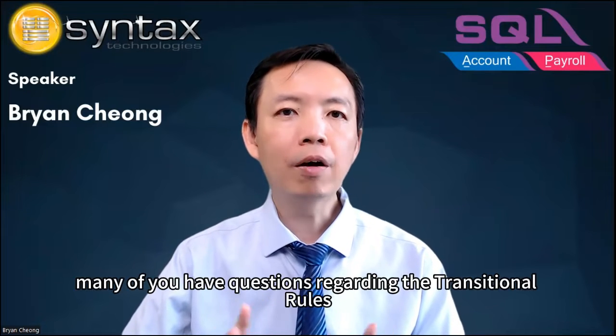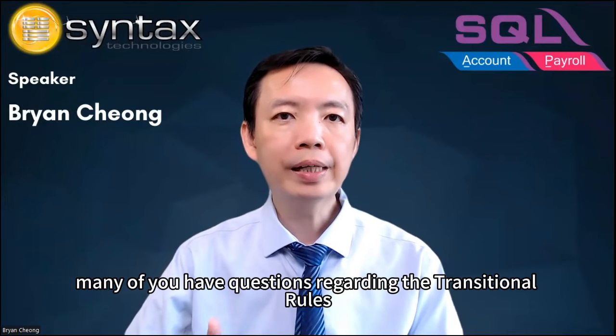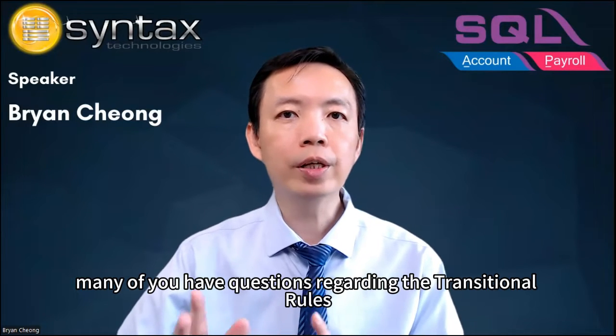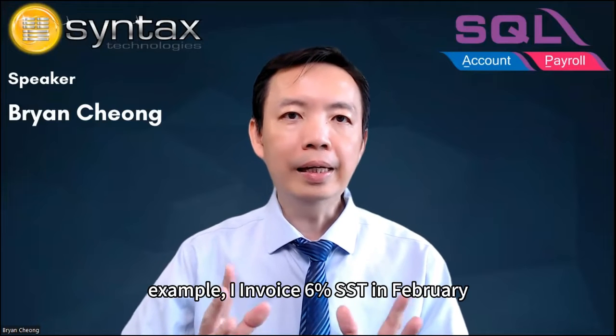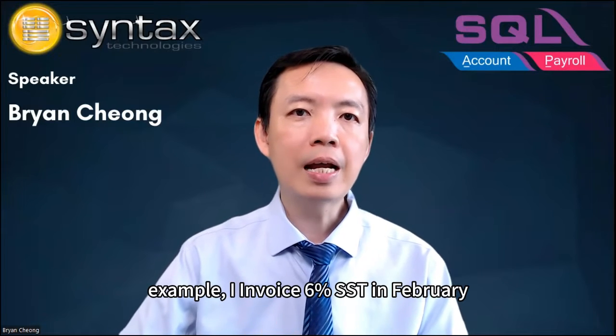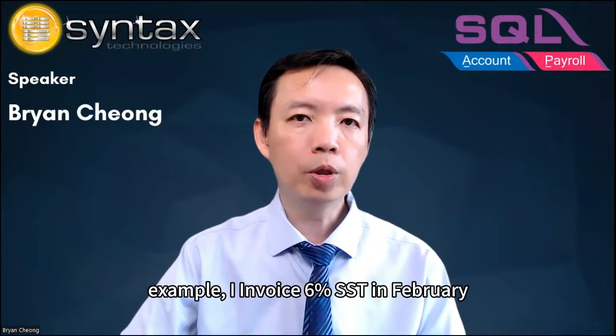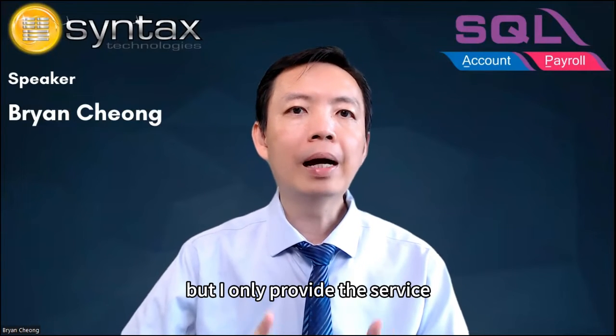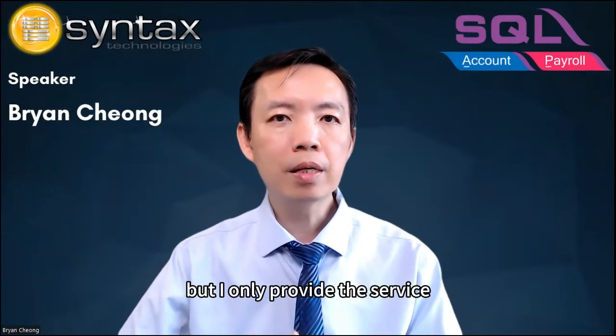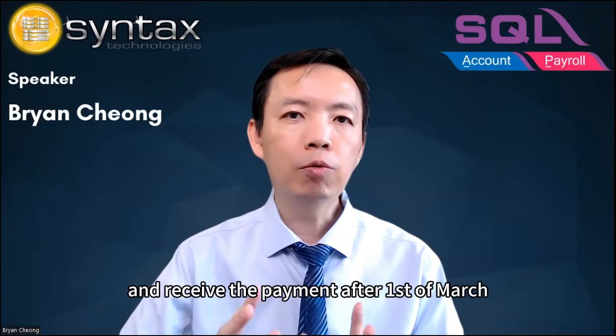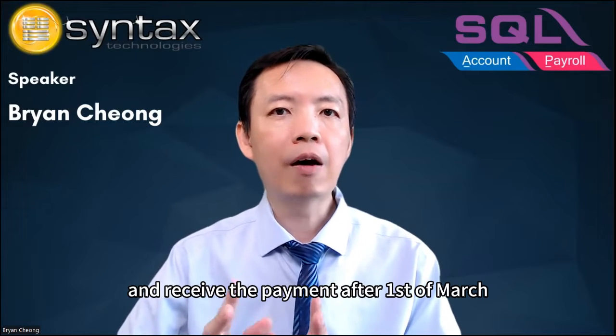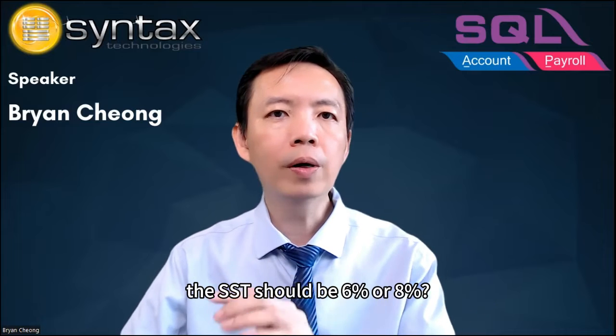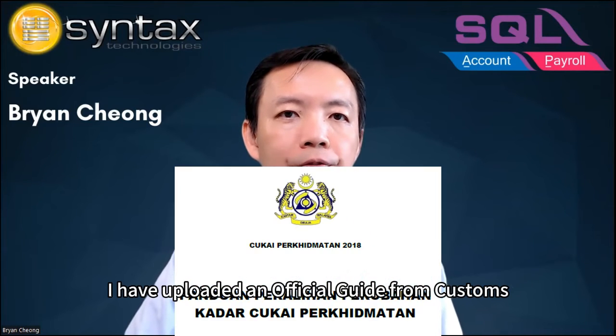I understand that many of you have questions regarding the transitional rules. Example, I invoice 6% SST in February, but I only provide the service after 1st of March. The SST should be 6% or 8%? I have uploaded an official guide from Customs regarding the transitional rules at my website. Please refer to the link below.